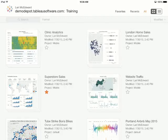Thank you for watching this video on navigating the Tableau mobile app. For more information on interacting with content, please proceed to the next video.